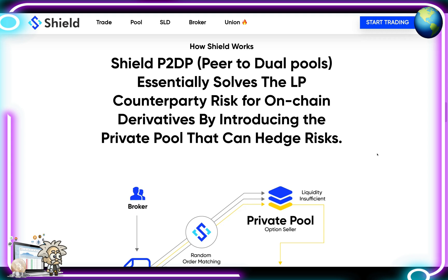Shield offers long-term exposure without needing to roll positions, decreasing operational work and risk, with concentrated liquidity to avoid fragmentation by different expiration dates and prices. They are the first derivative protocol achieving high capital efficiency, low LP counterparty risk, and no impermanent loss all at the same time. Shield introduces P2D, which solves LP counterparty risk on-chain by introducing two types of pools: private ones for professional market makers and a public one for regular users.